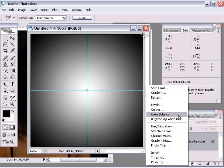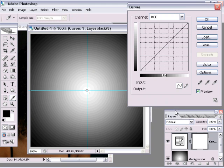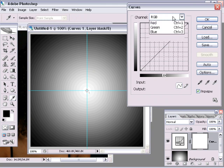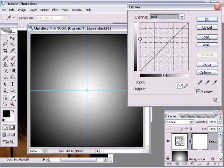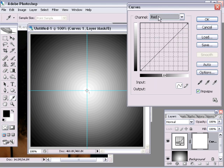Let's add another curves adjustment down here. This time I'm going to go under the channel menu and choose red. So if you recall, when I moved this part of the curve upward, everything became lighter. And when I moved this part downward, everything became darker.